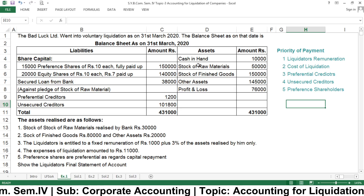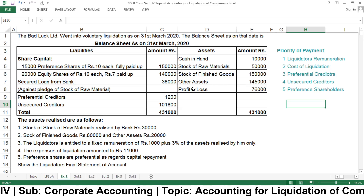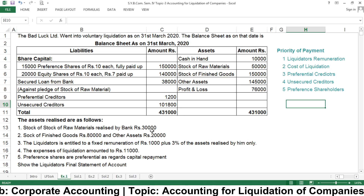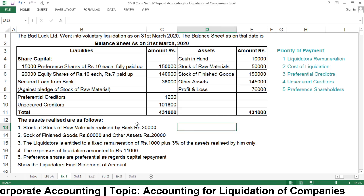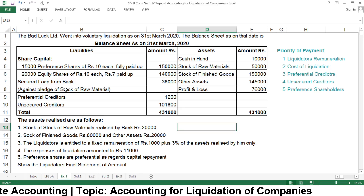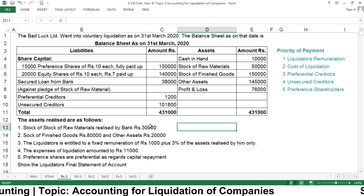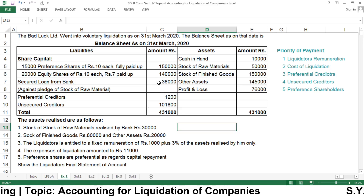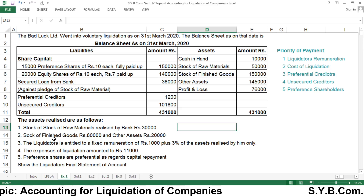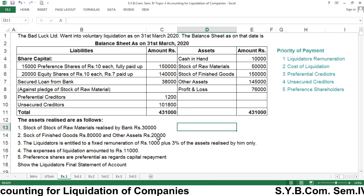On the assets side, we have cash in hand rupees 10,000, stock of raw material rupees 50,000, finished goods, other assets, and profit and loss account showing a loss of rupees 76,000. Adjustments: the stock of raw material was realized by the bank for rupees 30,000 against the secured loan of rupees 38,000 — meaning the bank sold the raw material and recovered rupees 30,000, so still rupees 8,000 remains to be paid. Finished goods realized rupees 80,000 and other assets realized rupees 20,000.